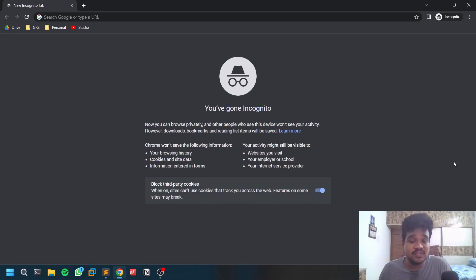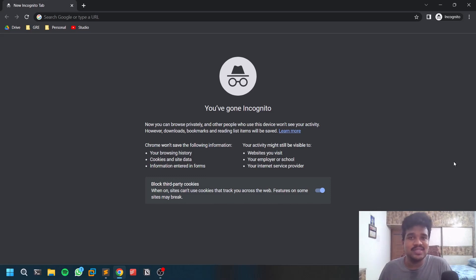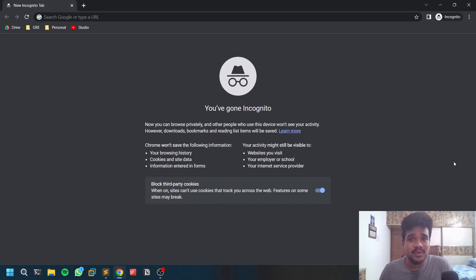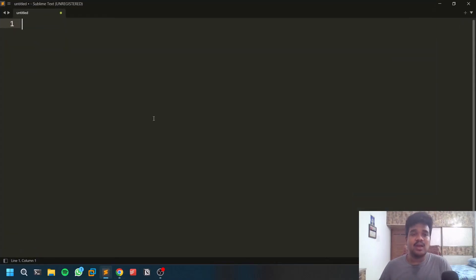Today's topic is going to be on sensitive information bugs — how you try to identify sensitive information of a particular website which has some sort of bug bounty or vulnerability disclosure program. Once you report them, if the bug is valid and not a duplicate, there is a good chance the company may pay you. I've reported several of them in my bug bounty journey, and you can follow these steps — though there are other steps as well which we'll discuss.